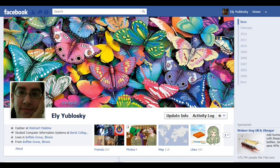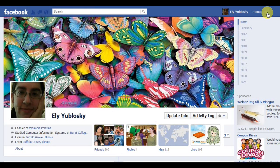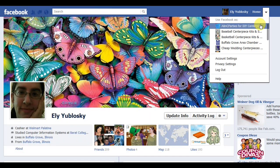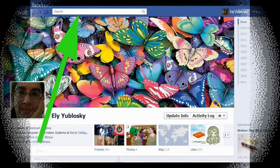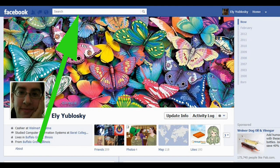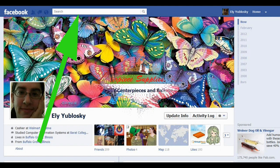There are two ways to get there. One is shown — go to the top right corner next to Home, click the arrow down button, and click the name of the fan page you want to switch to. The other way is to type in the search box the name of the fan page that you want to go to, then enter.